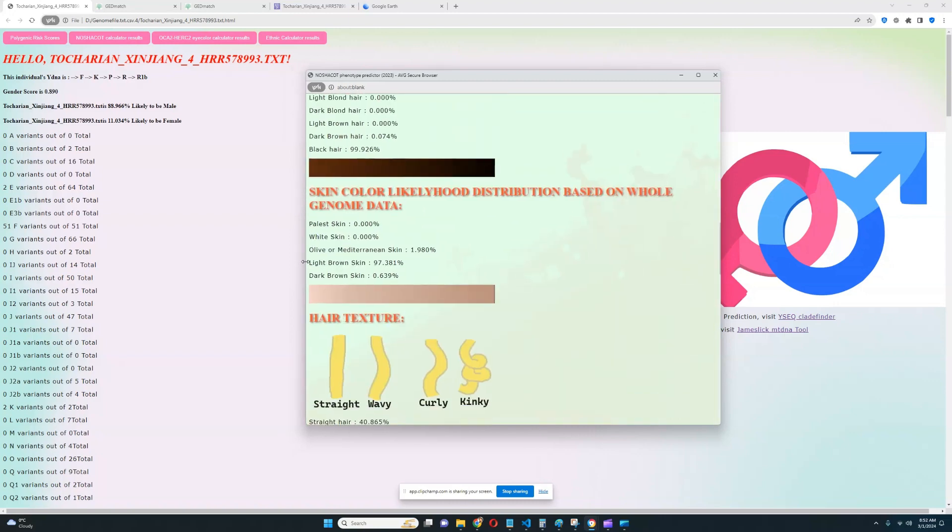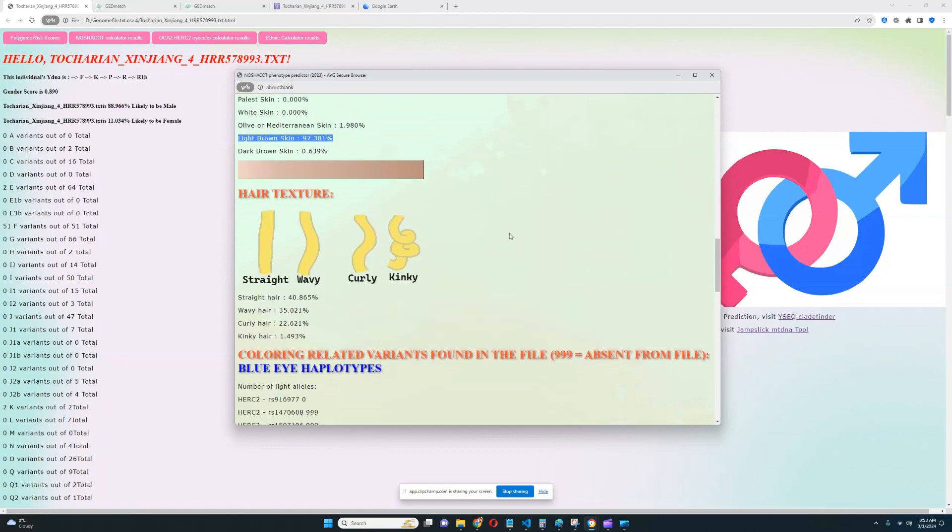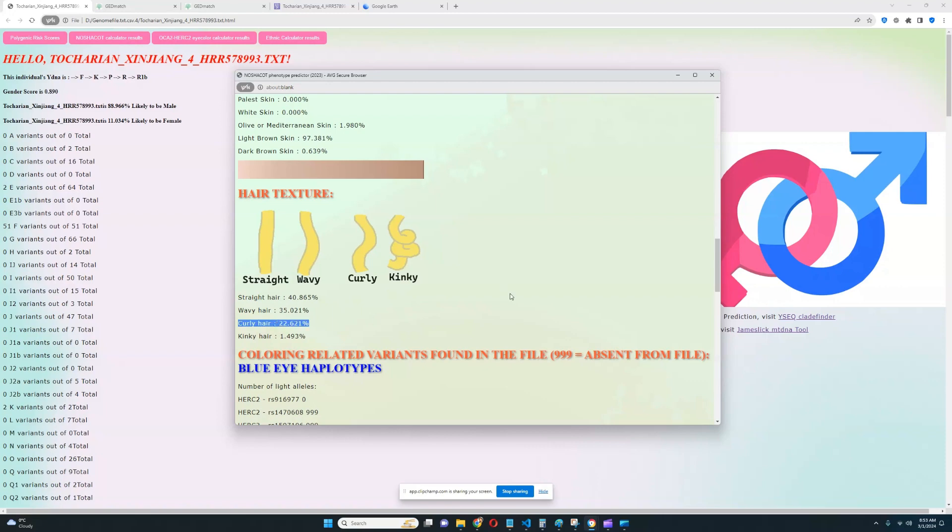For skin color, it looks like light brown skin. Again, very interesting. Very decisive for all of these traits. For hair texture, it looks like this individual has straight or wavy hair, although curly hair is also sort of possible.